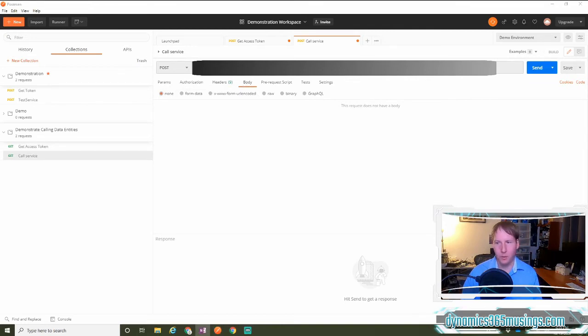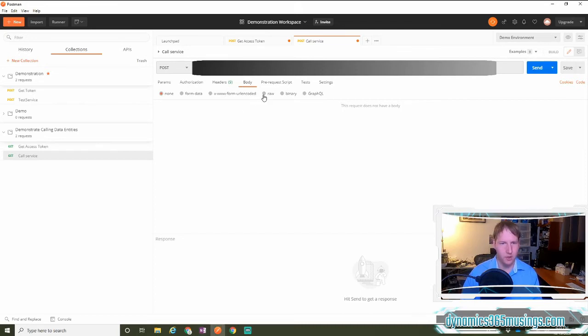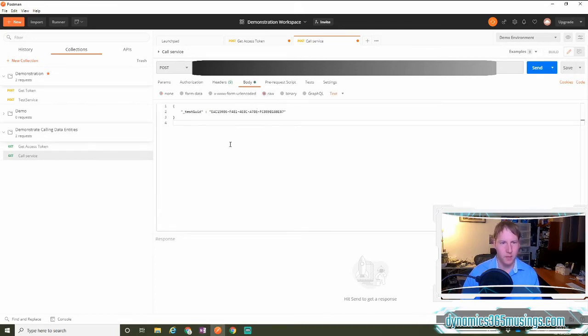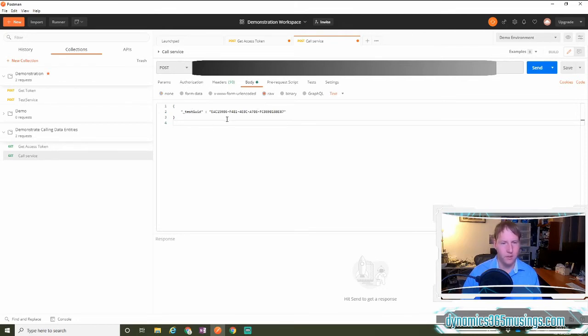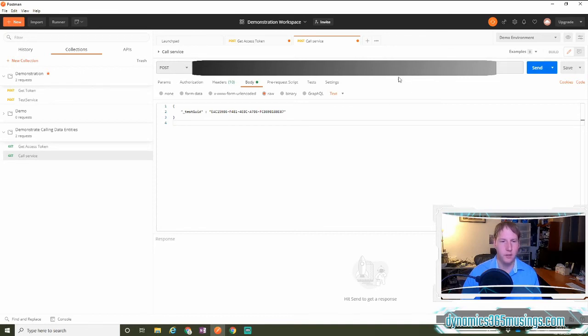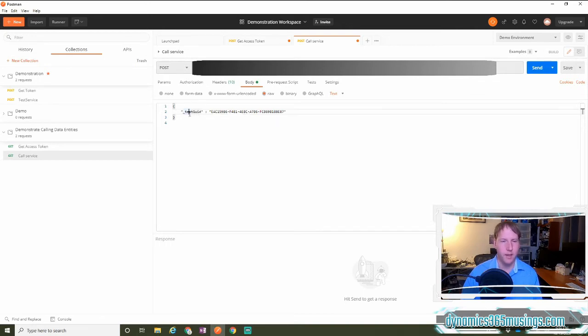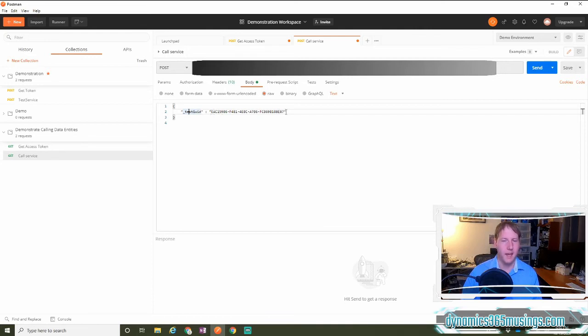because we're going to be sending in JSON. And then if I come over to the body, I'm going to paste in my body information as raw JSON, pasted it in here. I'll show you what this information means in a little bit, but basically our service method get test run result takes a parameter, and that parameter name is underscore test GUID, and then we need to pass it a GUID.